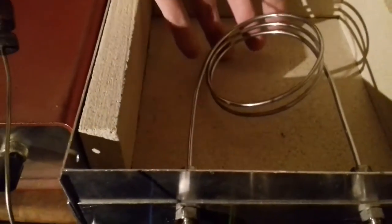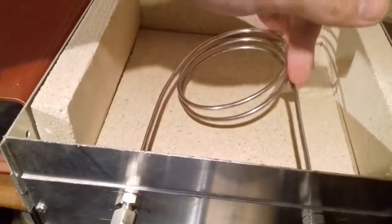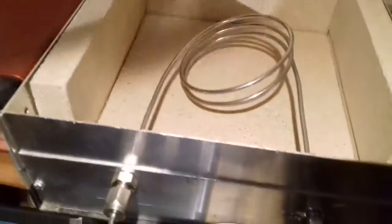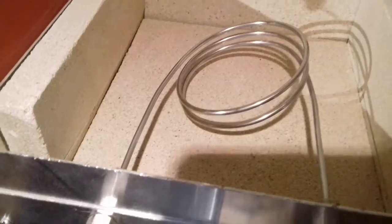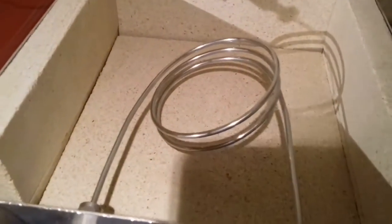This is the column. This is what does the actual separation. And it's packed with crushed bentonite clay from cat litter, 80 to 100 mesh.